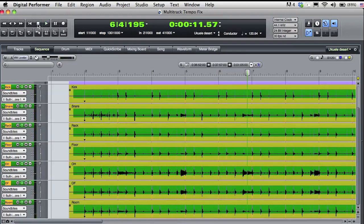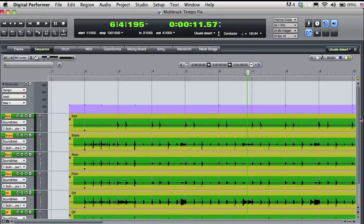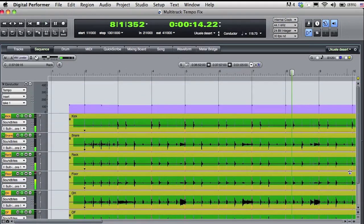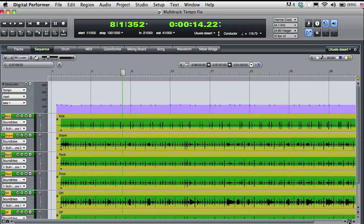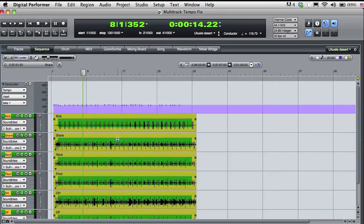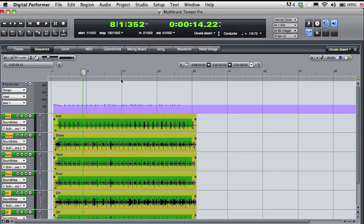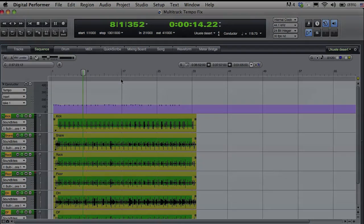If I zoom out, you can really see the variation of the live performance as described by the now accurate tempo map in the conductor track. In the next video, we'll explore how to use accurate tempo maps for precise control and manipulation of audio tempo within a digital performer sequence.